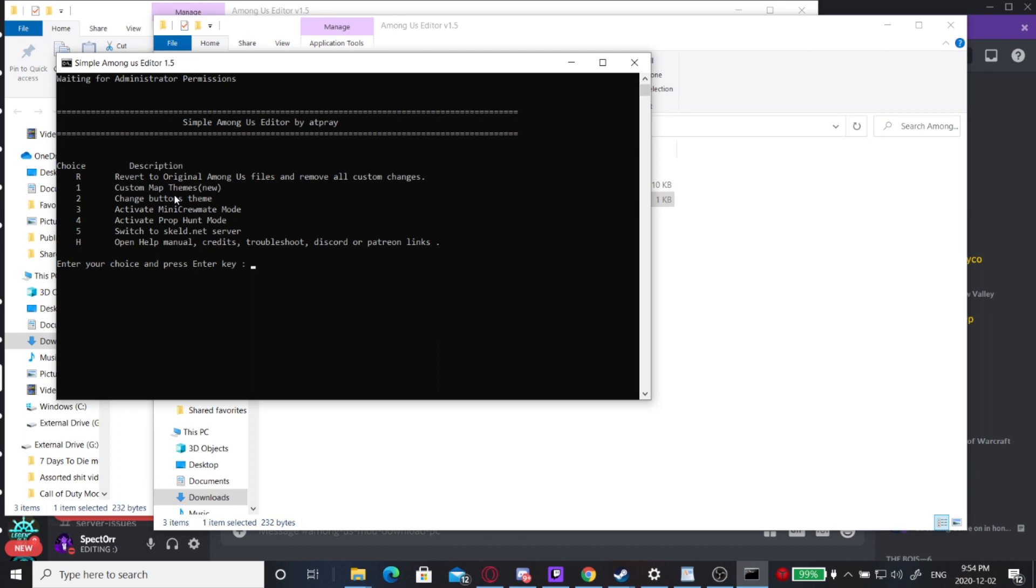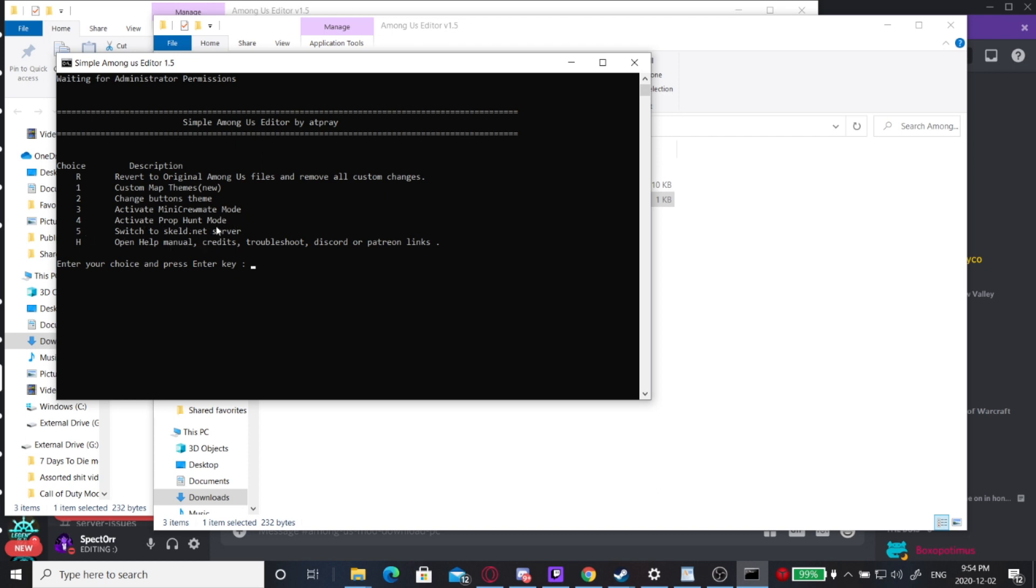You can install custom maps, themes, custom button themes, the mini crewmate mod which is our new mod that allows you to play as a mini crewmate instead of full size, making everything mini crewmates. It's super cute and super amazing. Our classic prop hunt mode is also available on this launcher, as well as the ability to switch to Skeld servers. We're not associated with Skeld, but they're really great developers and their Discord link is in our server.